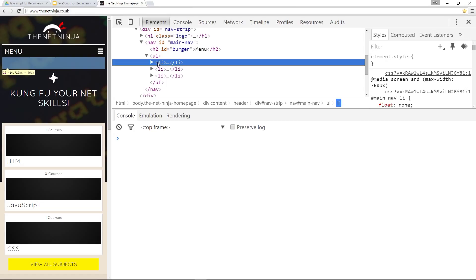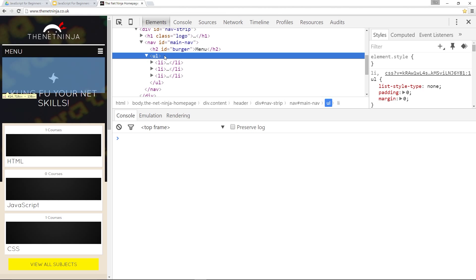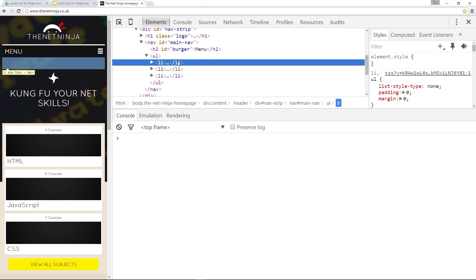The first step is to grab the element that we want to remove, for example this li tag there, and grab the parent element that that tag is within. So we'll refer to this as the parent item and this is the child item we want to remove.